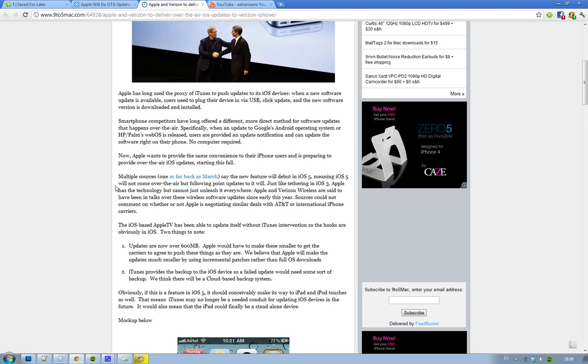Hey guys, just let you know that finally seems like Apple is doing the thing that everyone else has been doing for quite some time now, and that is OTA updates, over the air updates.